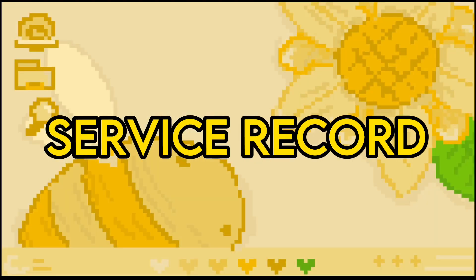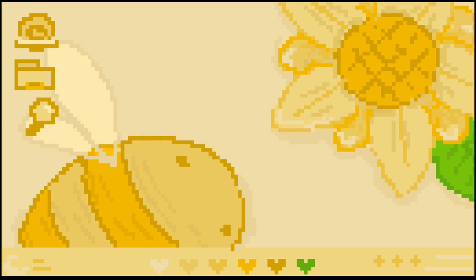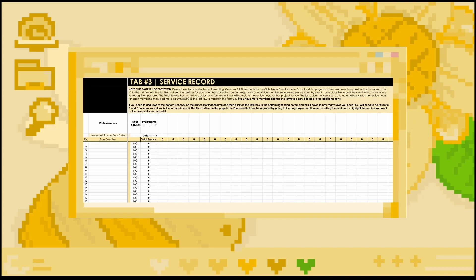Let us now move on to the next tab, the service record. This tab should be updated every single month with the information from the projects done in the respective month before. For example, for the August 5th MRF submission, I would make sure to include all the projects done in the month of July. This tab does require a lot of work, which is why it's sometimes completed by a vice president of service or a club committee. The names and dues paid status of all members will transfer over from the club roster directory tab. For each project held or participated in, it will ask you to record the event name, date it was held, and then indicate which members earned a certain amount of service.